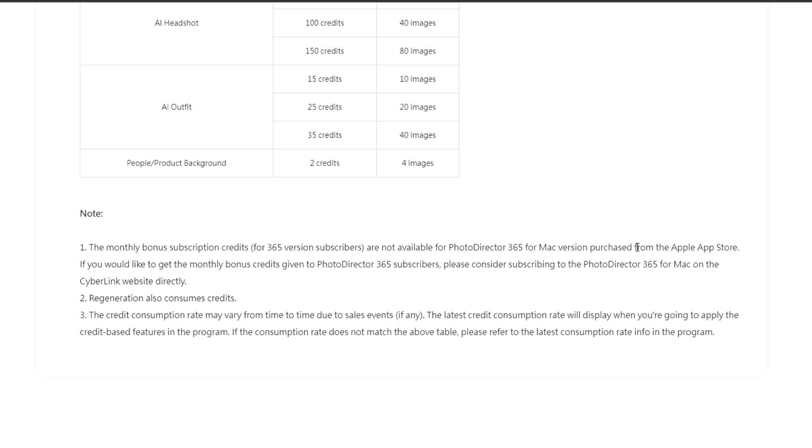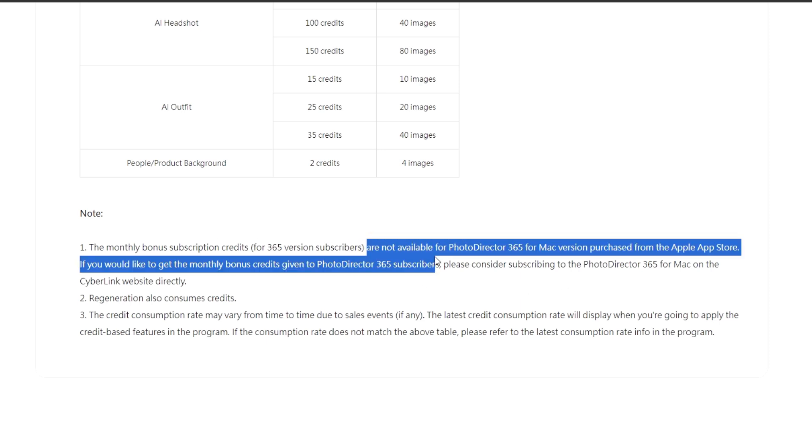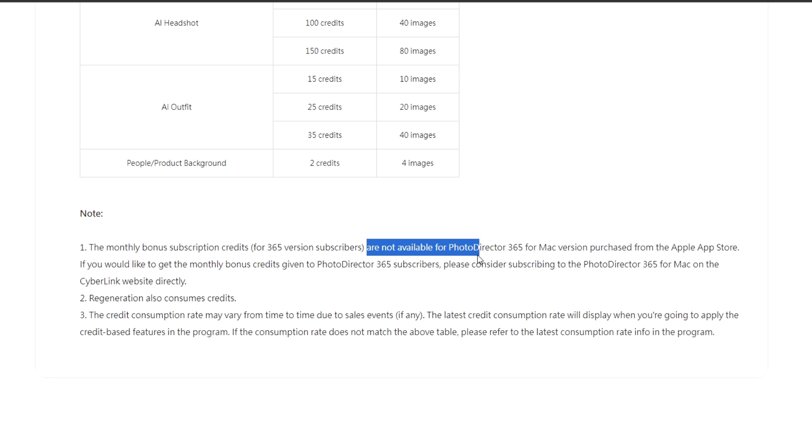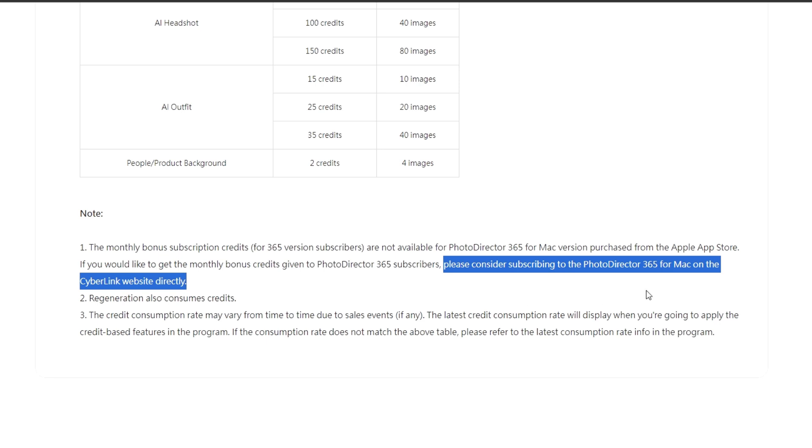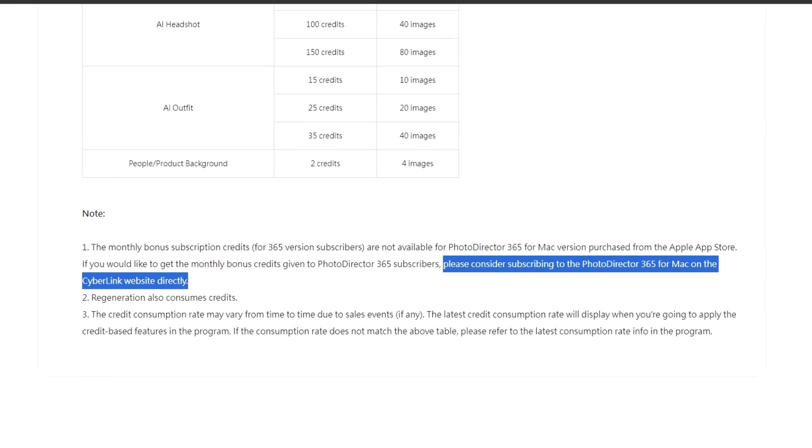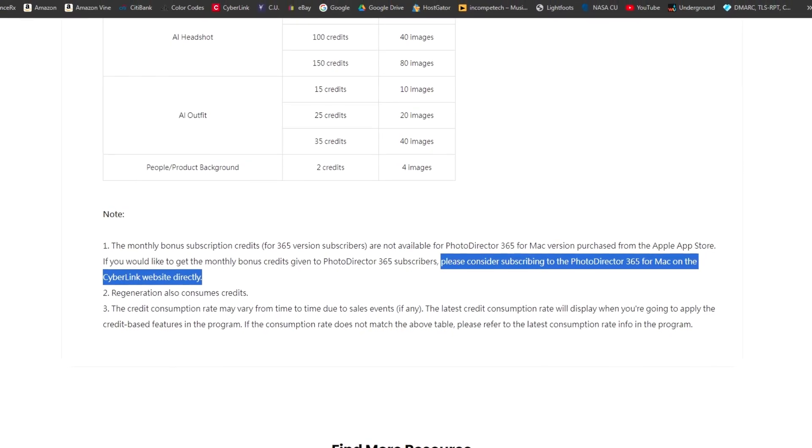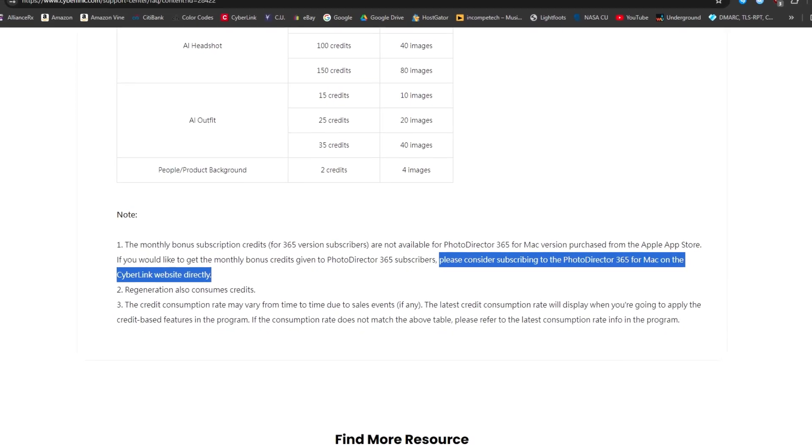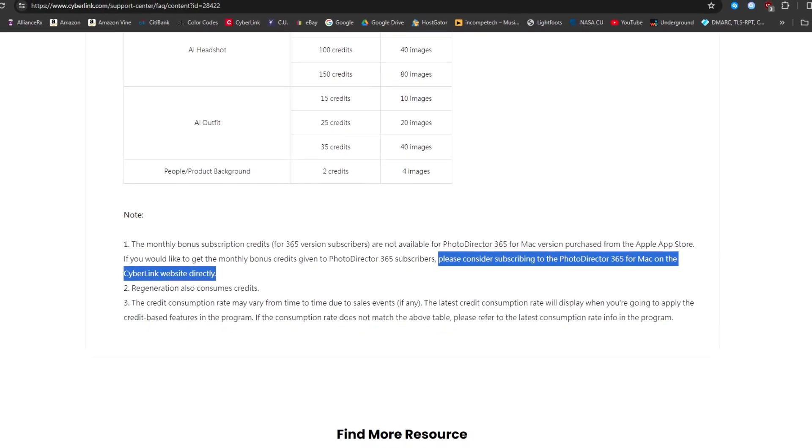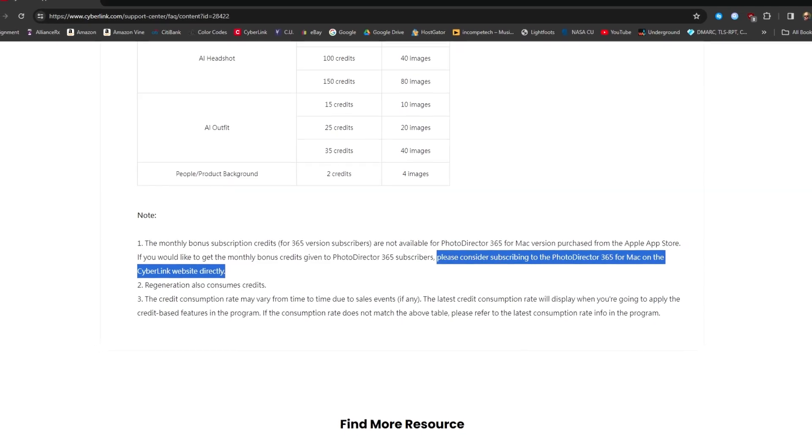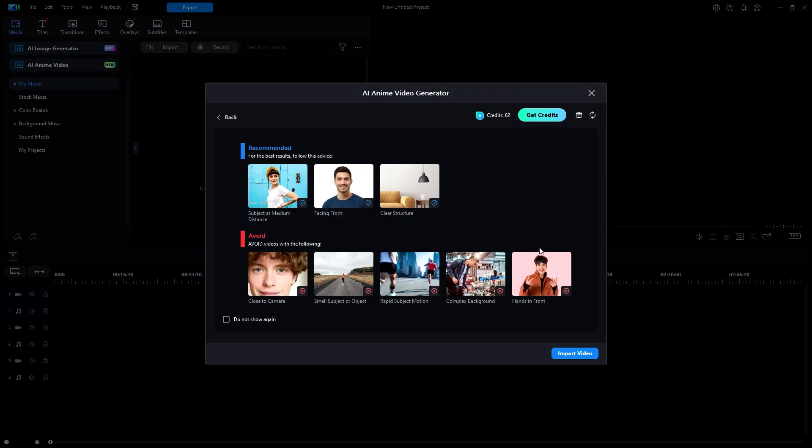Apparently, Mac users can purchase Photo Director 365 for the Mac directly from the Apple App Store. And who knows, maybe it was cheaper there. But now they find out that such versions purchased through Apple don't get any of the monthly bonus subscription credits. And Cyberlink's response to them is, Consider subscribing to Photo Director 365 for Mac on the Cyberlink website directly. In other words, all that money you just spent at the Apple App Store has been wasted. But Cyberlink only tells you that after you already purchased the app from Apple. I'm sure there are many Apple users who are just thrilled about this news.